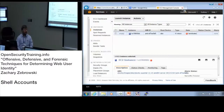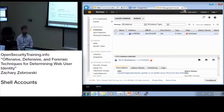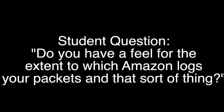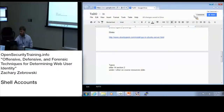If I was looking at the logs, it might be slightly suspicious but it probably wouldn't raise any eyebrows, because a lot of people are using Amazon to do unusual things. For the most part you probably don't have anything to worry about.